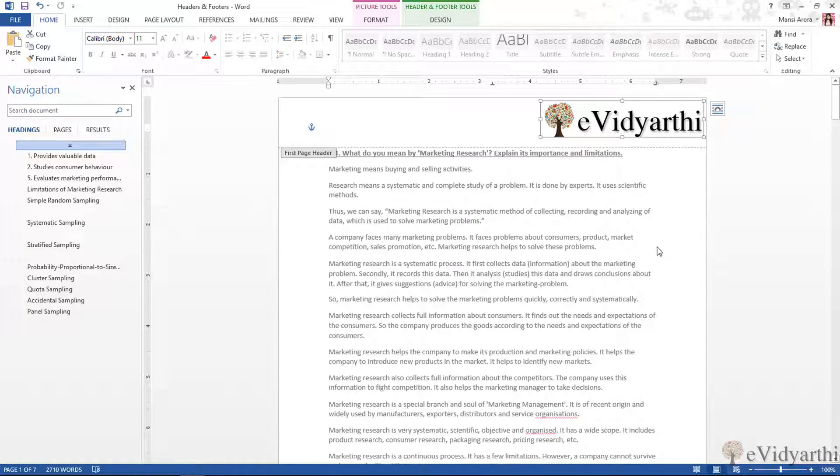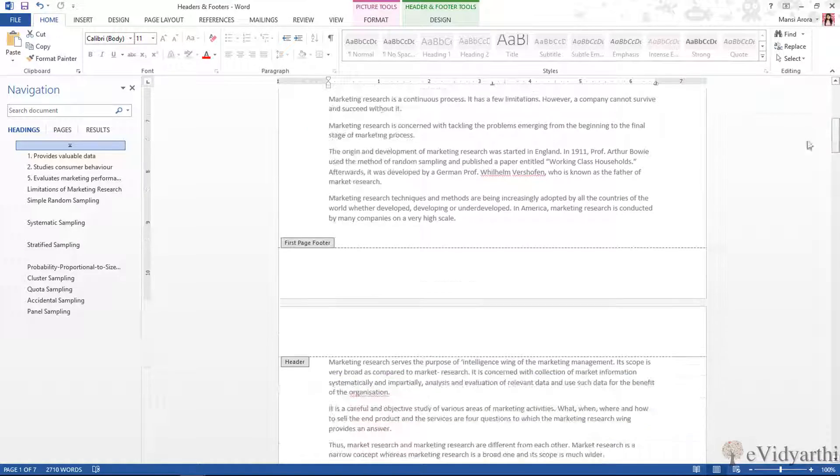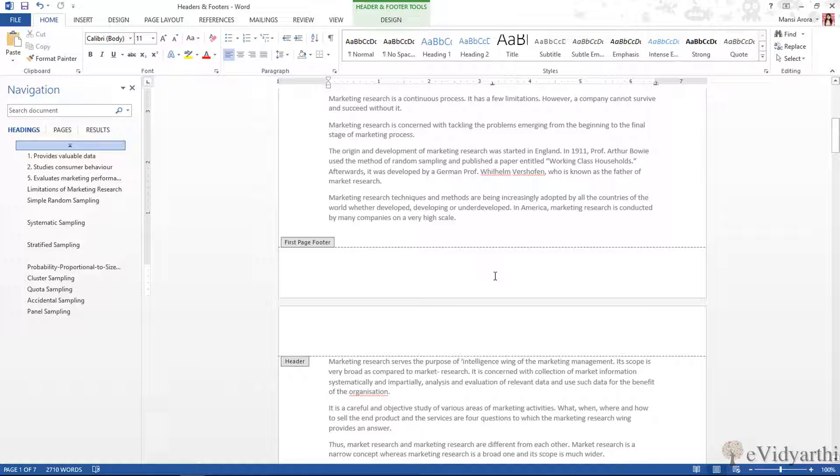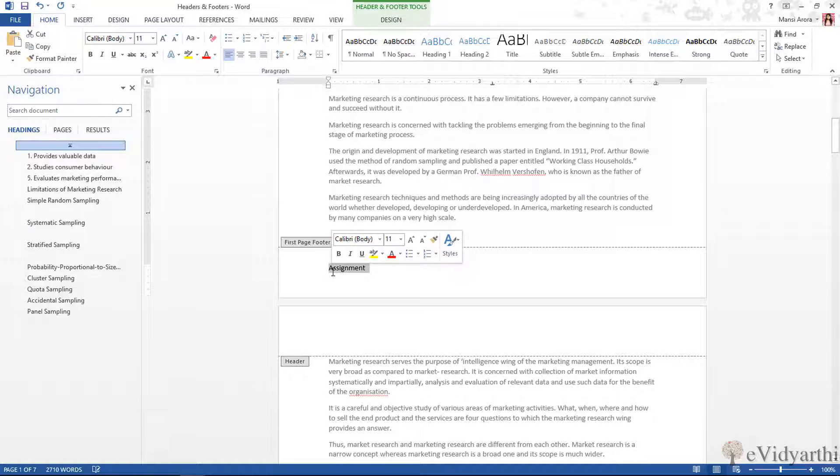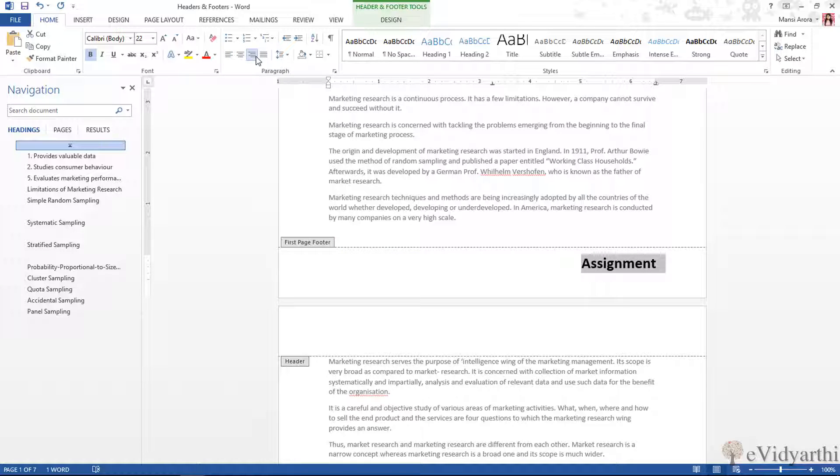Now coming to the footer, I will move down again. Now I have to write 'Assignment' in the footer, so I will just simply type it. Then again I can select this and I can bold it. I can increase the size of the font like this, and I can place it to the right if I want, or if you want you can place it in the center also.